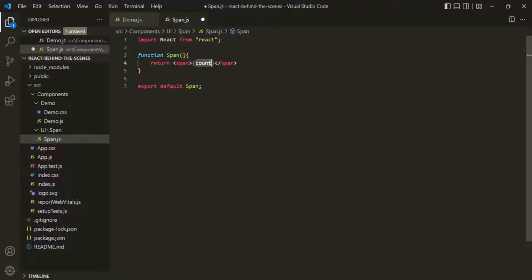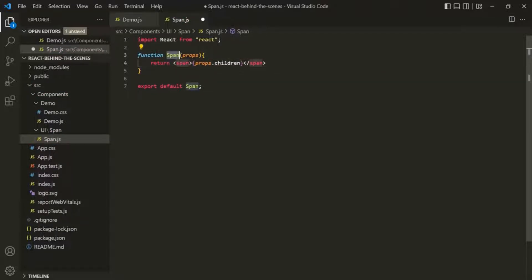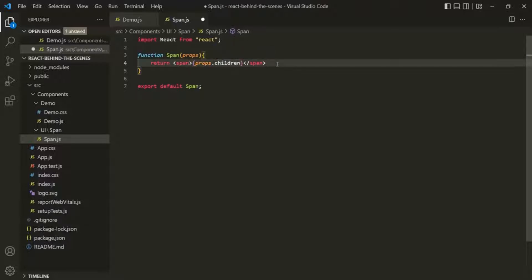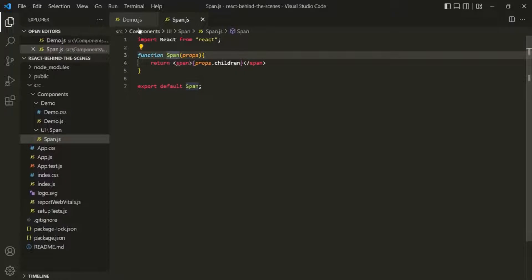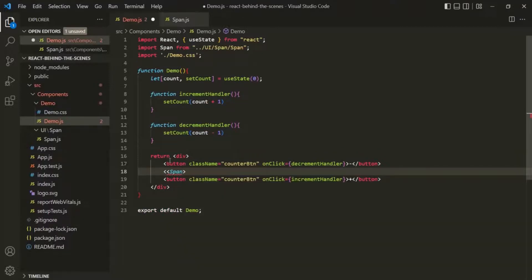Now, here we don't have the count variable. So for this span component, we will receive props, and on this props we have the children property. Whatever we specify within the opening and closing span component tags will be assigned to this children property of props. With this, let's go ahead and use this span component in our demo component — instead of using the HTML span element, let's use our custom span component. We also need to import it from this file.